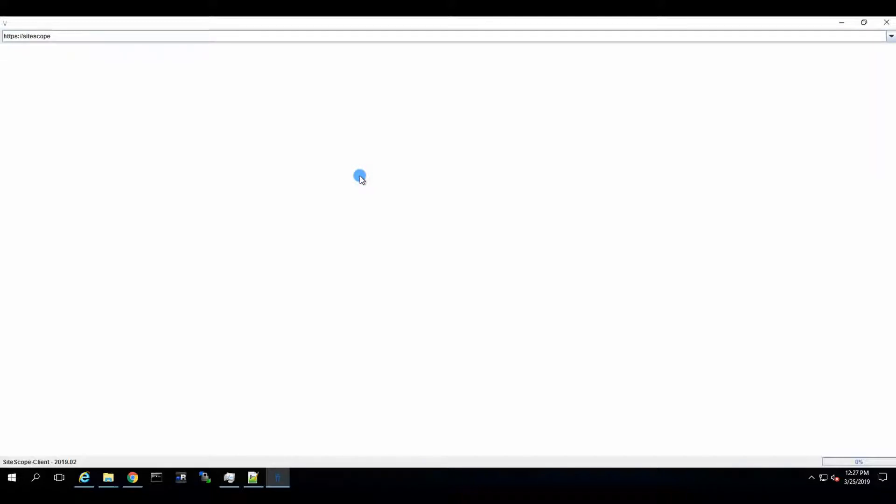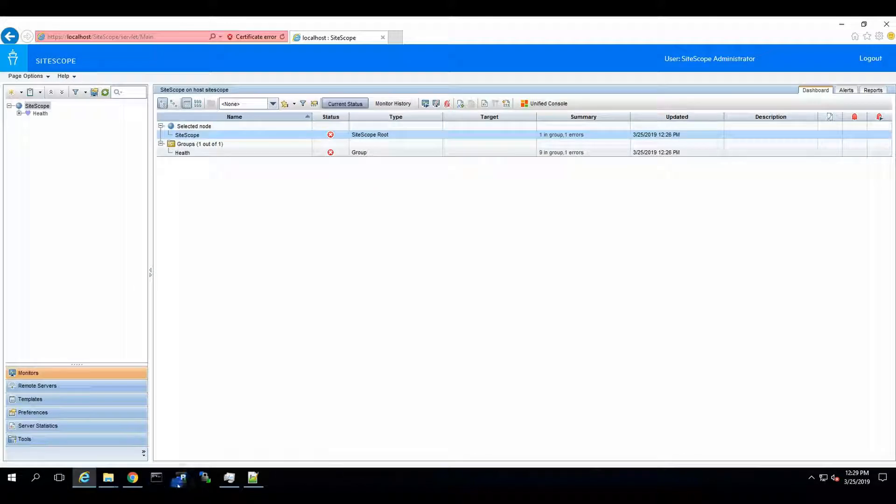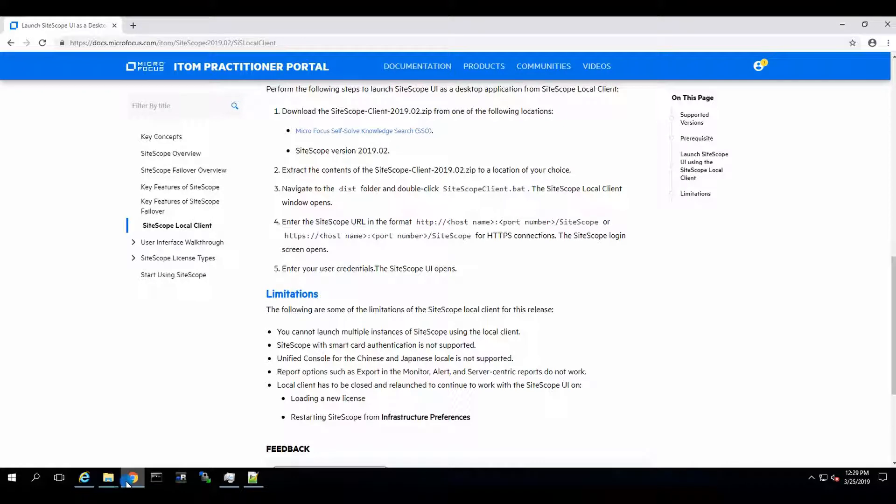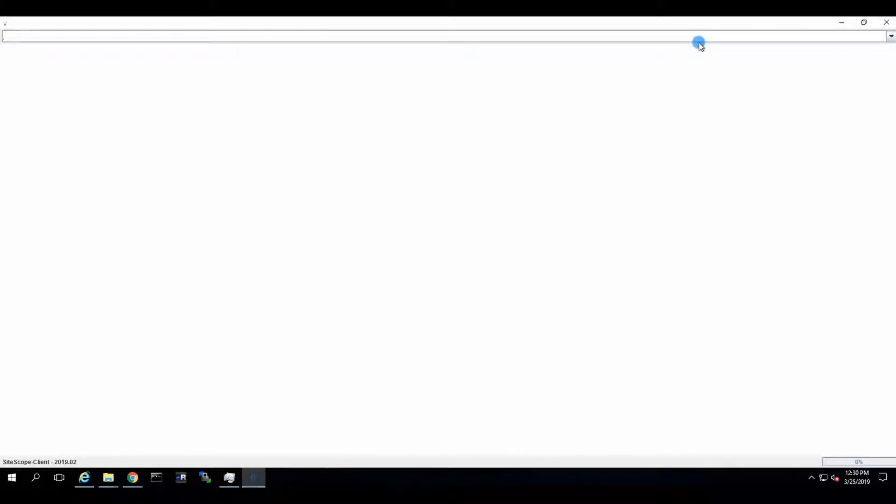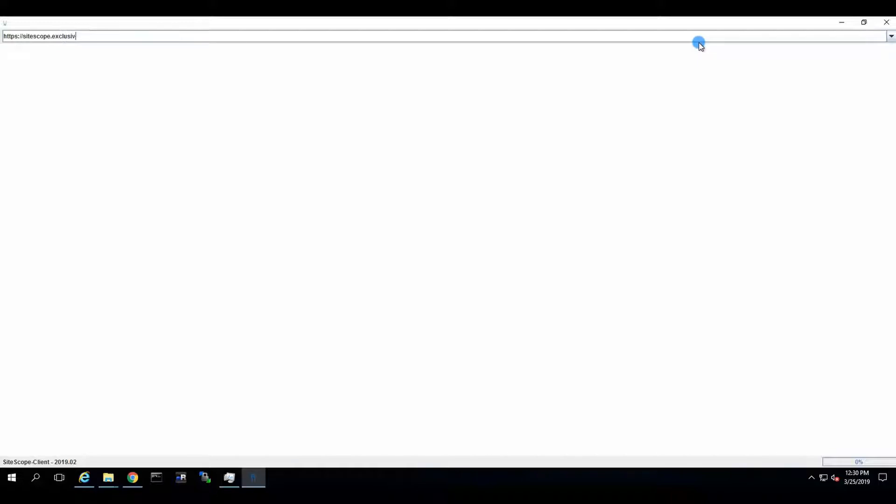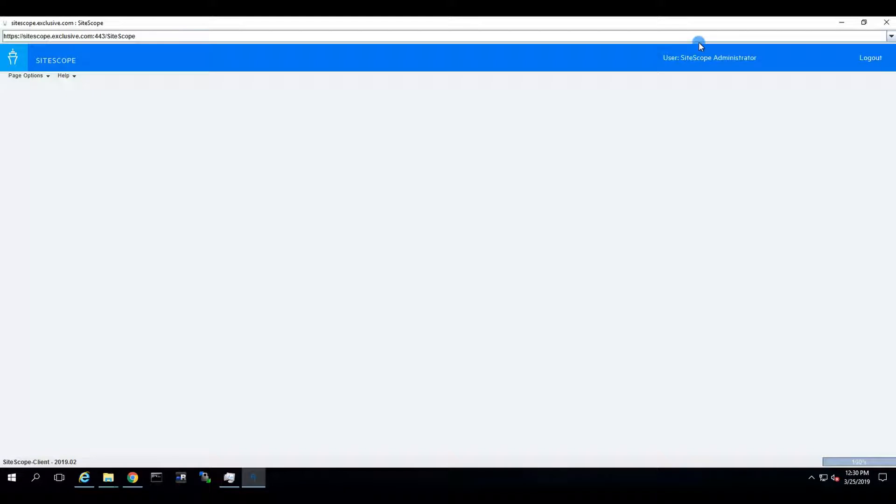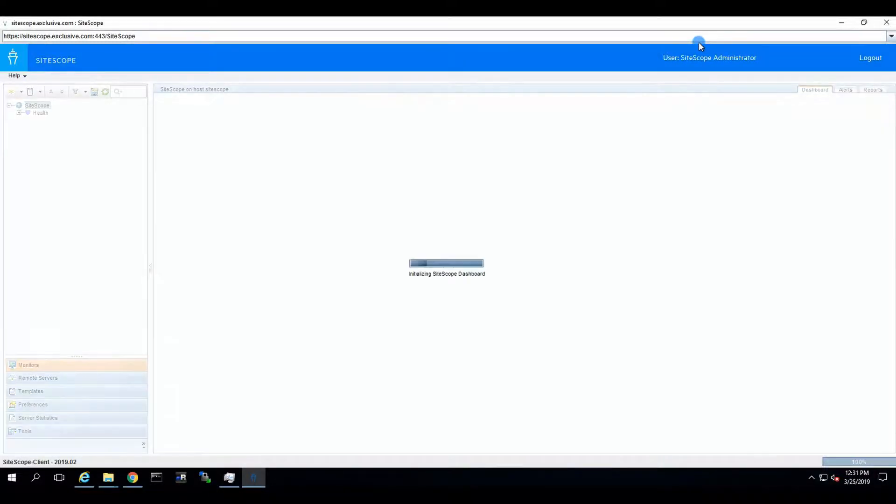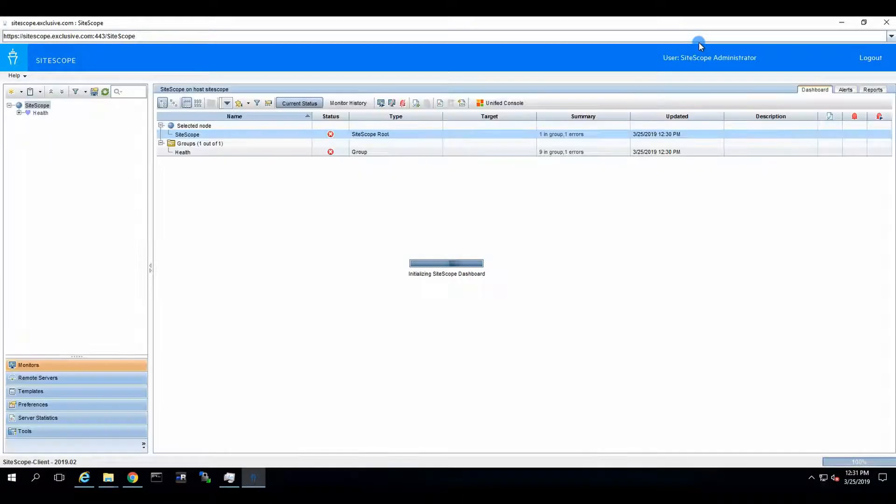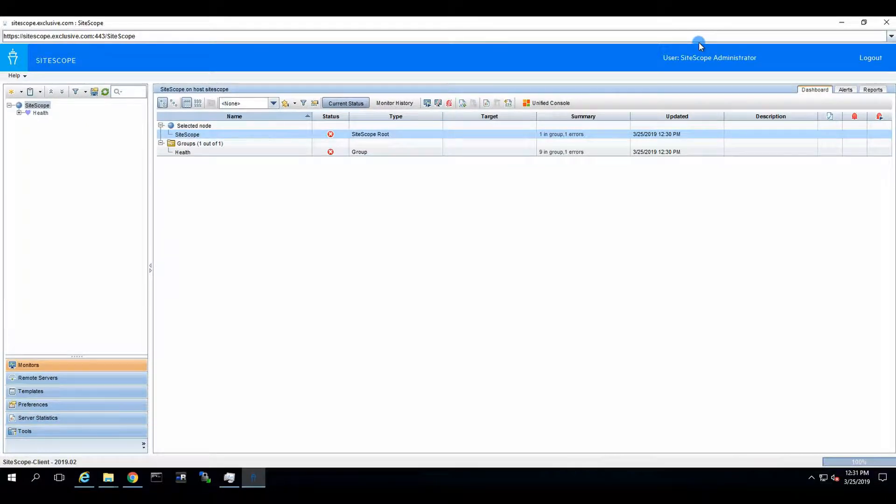Not yet. HTTPS SiteScope, exclusive.com. And there we go. Local client works like magic. Fantastic.